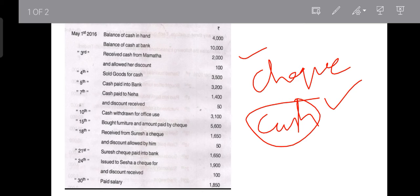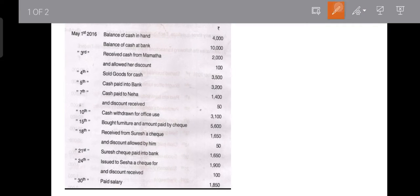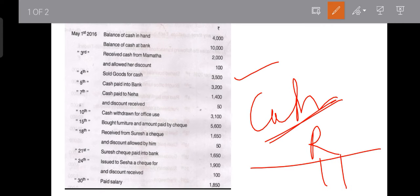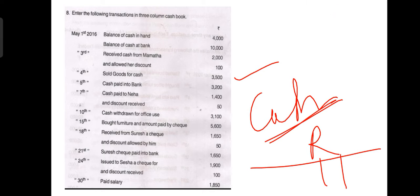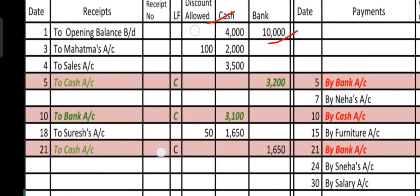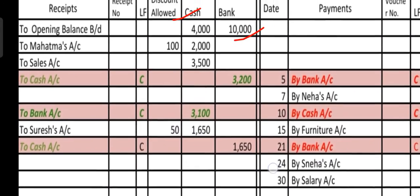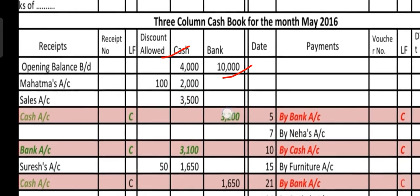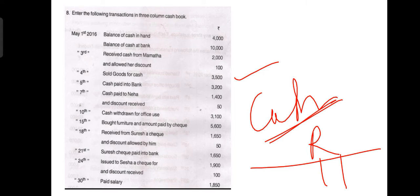On the 4th, sold goods for cash: 3,500 rupees. Again, this is a cash transaction — we are receiving cash by selling goods worth 3,500. Since the form is not mentioned, we assume cash only. Record this under the received side in the cash column. To the sales account, we made cash sales and recorded 3,500 in the cash column.